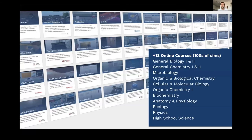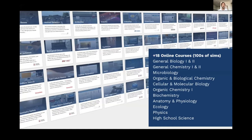The key areas we have simulations available for are within biology, chemistry, and physics. We cover everything from your very introductory level A-level biology and chemistry through to more advanced topics like synthetic biology, biotechnology, and bioengineering. Other key areas include microbiology, anatomy and physiology, and biochemistry. Moving into chemistry, there's a very good set of simulations available for organic chemistry, general chemistry, and even some for analytical chemistry as well.